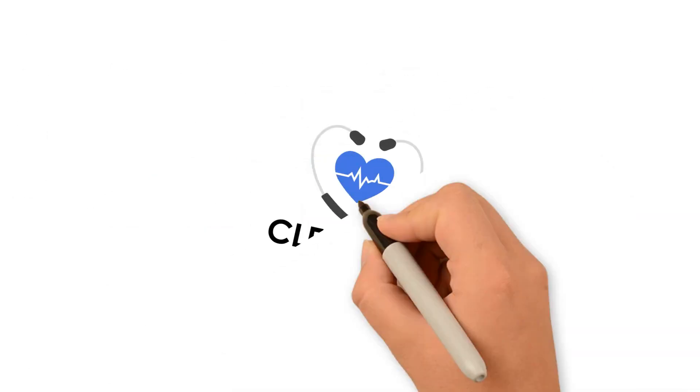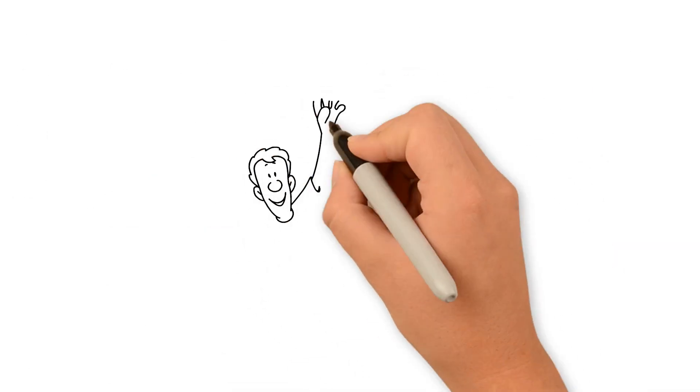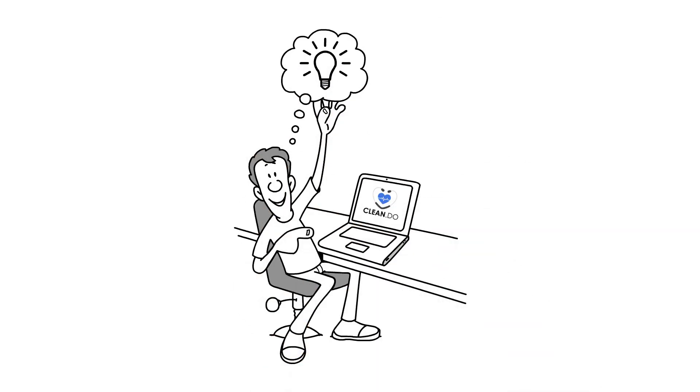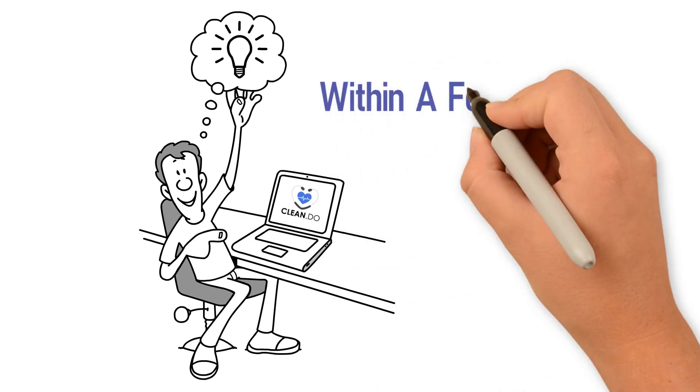With Clean.do, you can get the overall score of your Salesforce account, the issues detected, and recommended solutions within a few seconds.